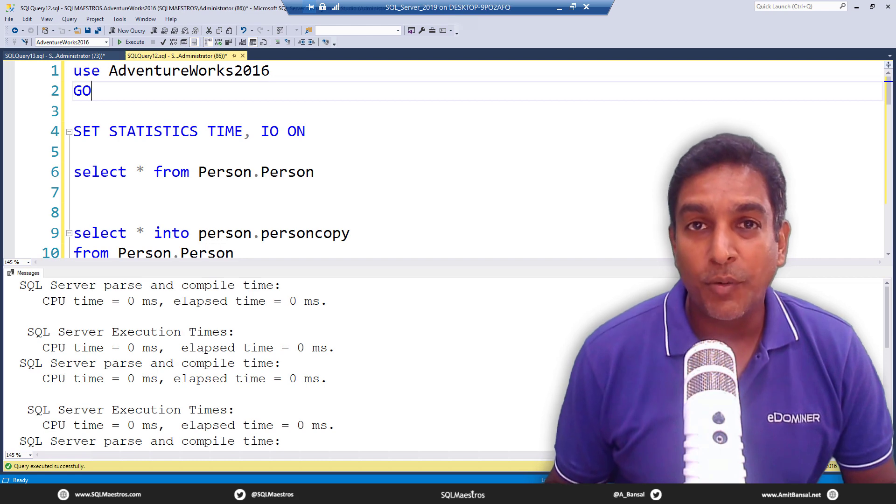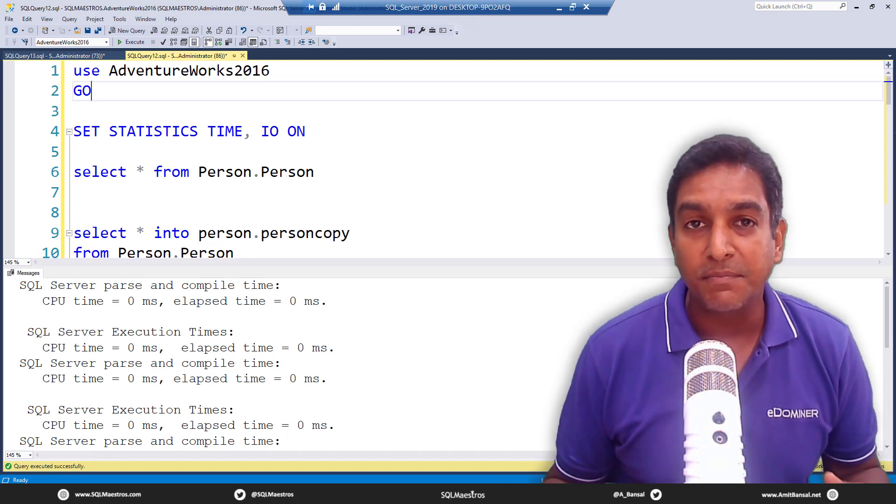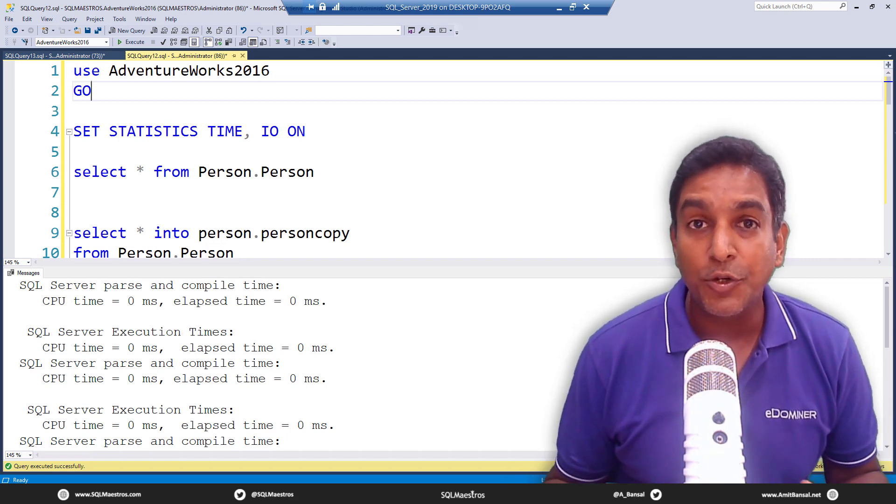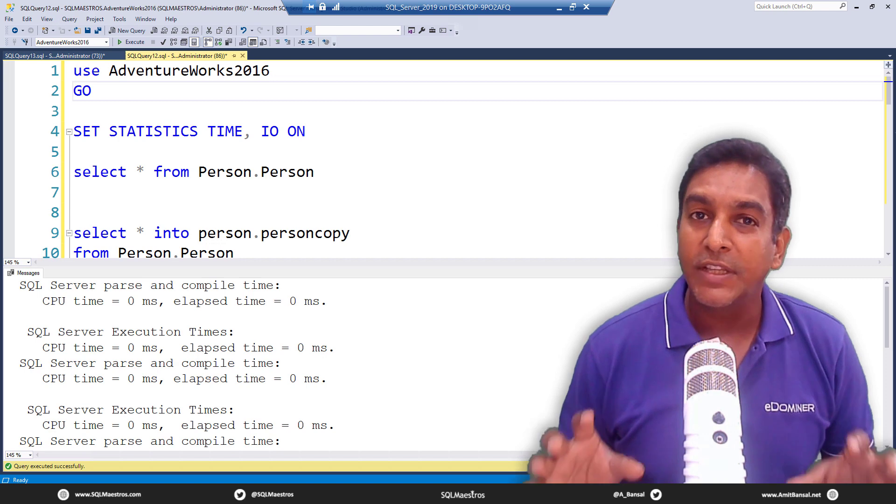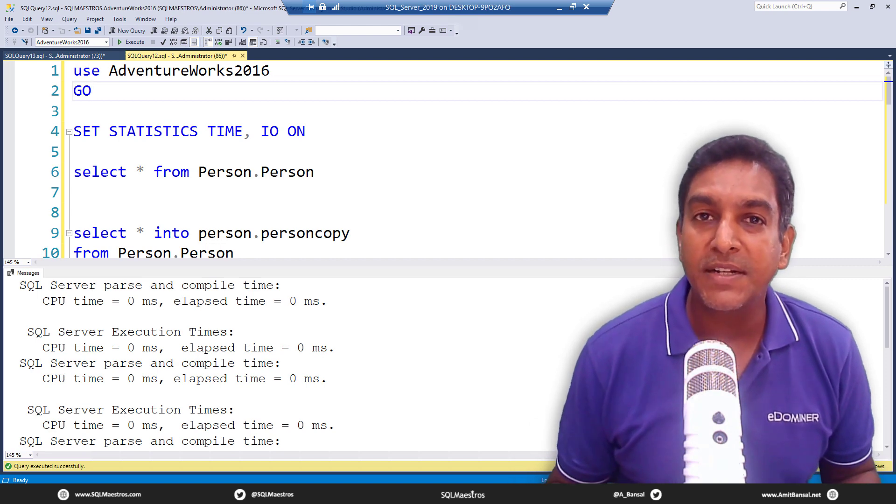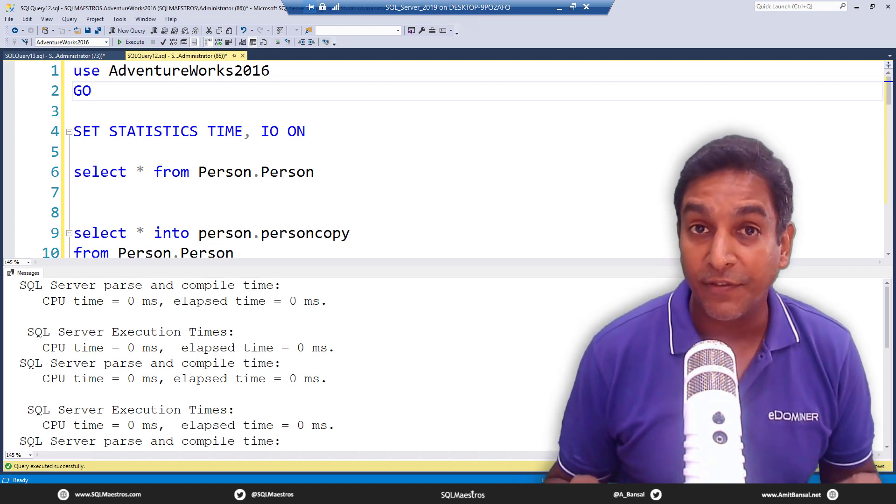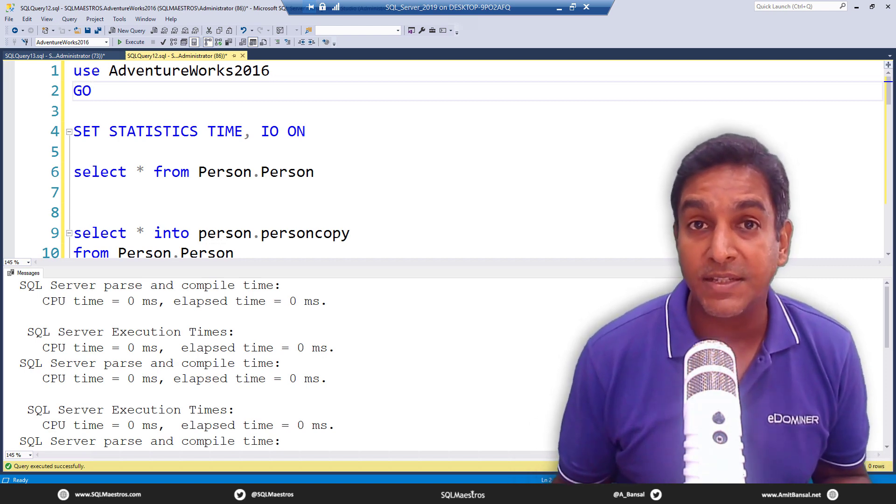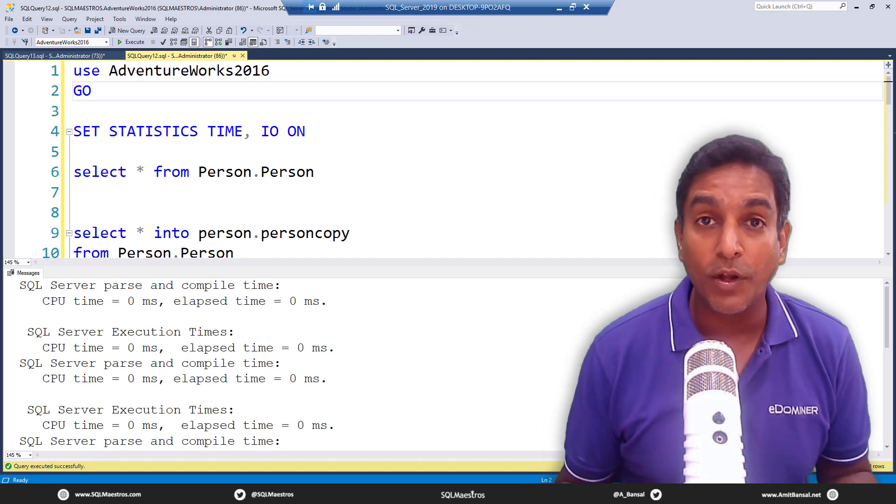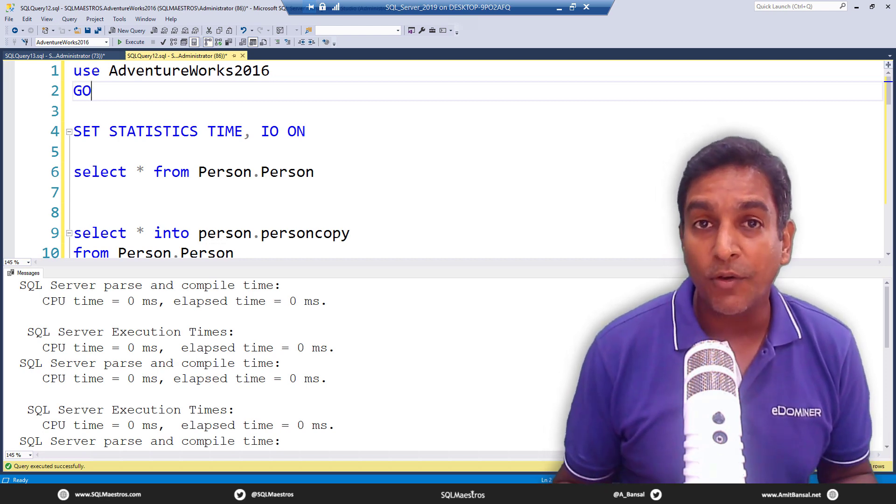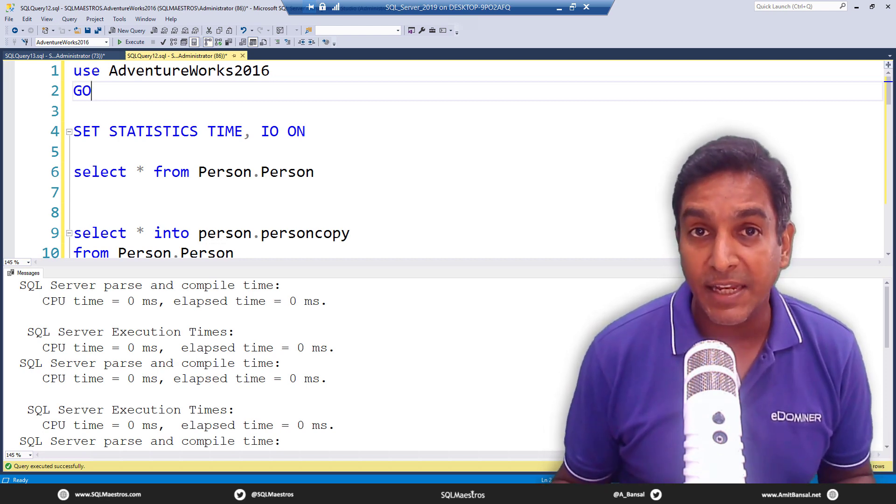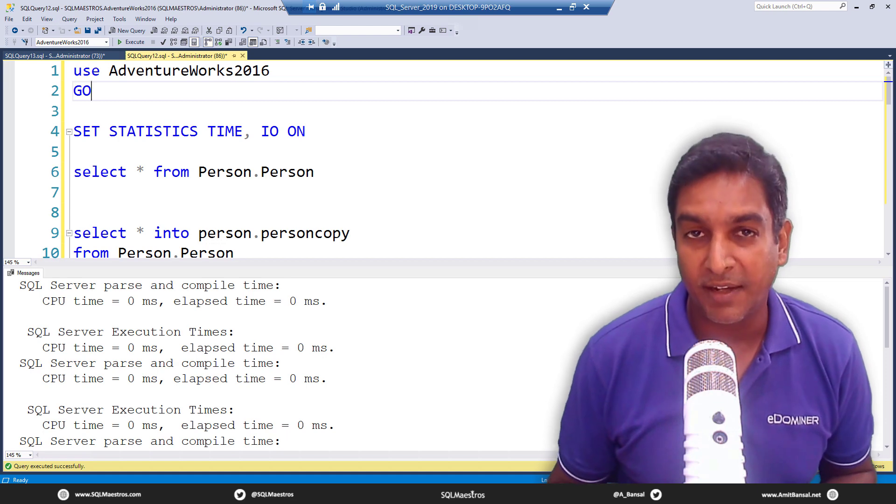In this short video, I'm showing you the performance comparison between two select statements. These select statements are something we use quite frequently, probably on a day-to-day basis, when you want to create a copy of an existing table but without the data.